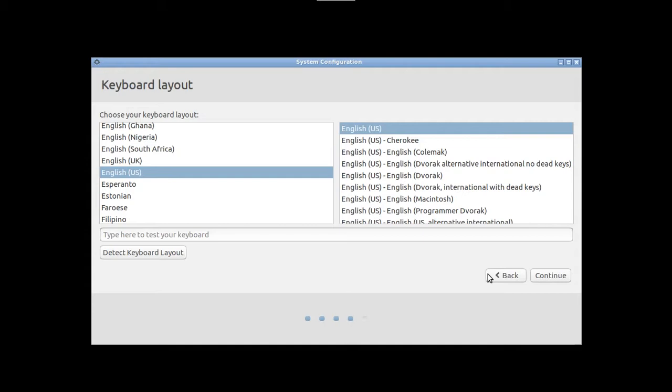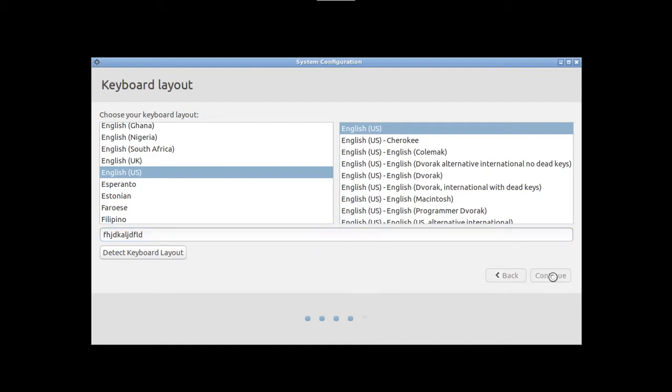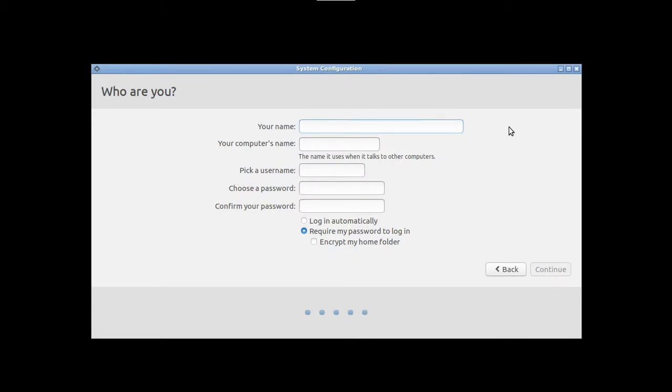So it's letting us customize our keyboard layout. Again, my keyboard on my computer is an American English keyboard. So I'm going to leave the default settings on, but you can test right here. You can start typing to make sure everything works, but the defaults are good enough for me. So I'm going to click continue.